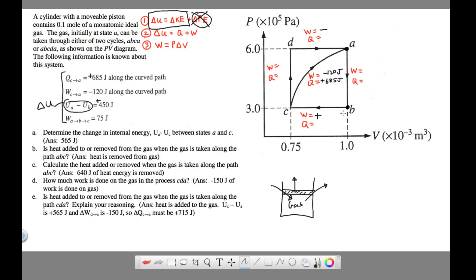From A down to B, notice there's no change in volume — the volume stays constant, which means the piston is not moving at all. Therefore, there's no work done. Using W = p·ΔV, with ΔV equal to zero, work is zero. So the change in internal energy from A to B is 450 joules. Now let's confirm why the heat Q must be negative for this step.